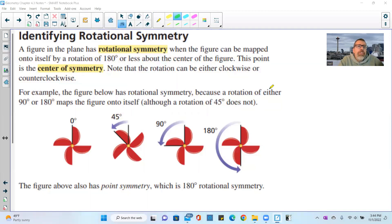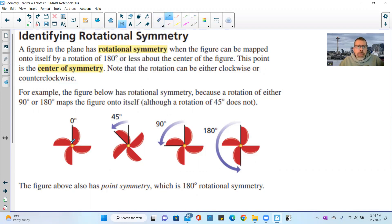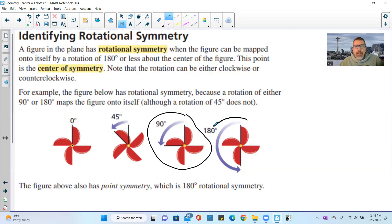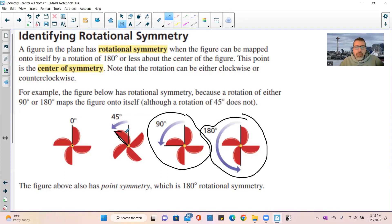Identifying rotational symmetry: a figure has rotational symmetry when it can be mapped onto itself by a rotation of 180 degrees or less about the center of the figure, called the center of symmetry. The rotation can be clockwise or counterclockwise. For example, this figure has rotational symmetry because a rotation of 90 degrees or 180 degrees maps it onto itself, but a rotation of 45 degrees does not.